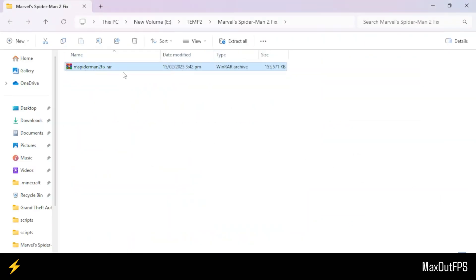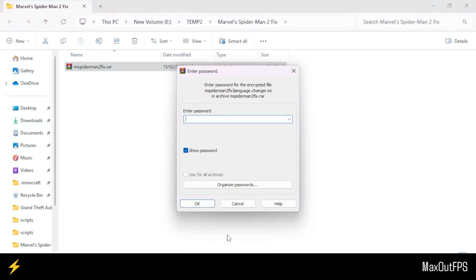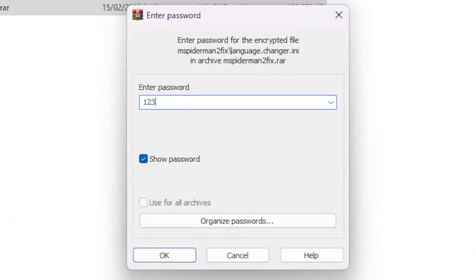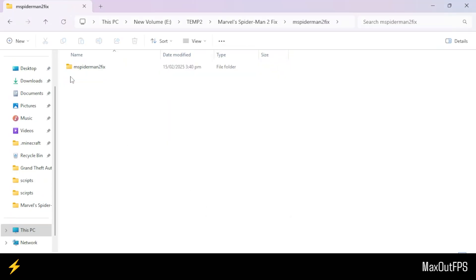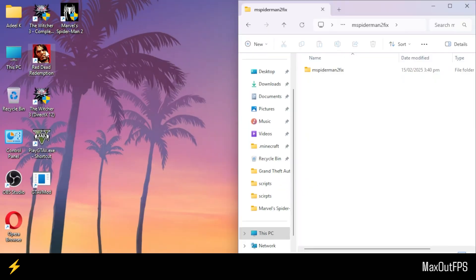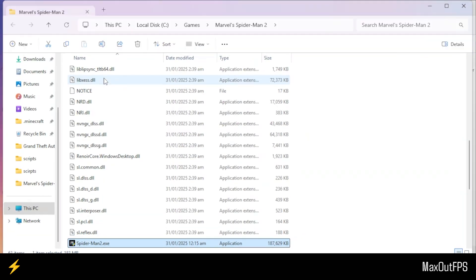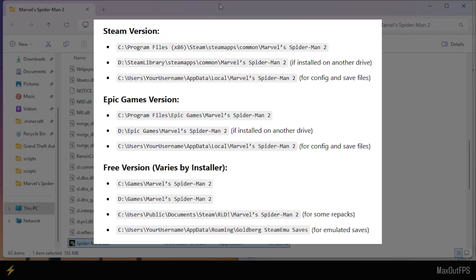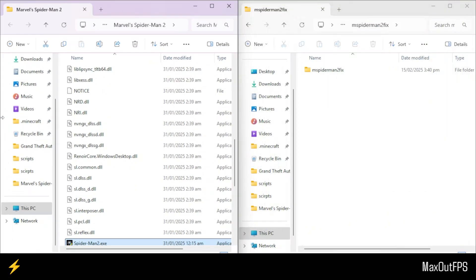Here is my solution file that I downloaded. First, we will extract this file. Make sure to extract it with 7-Zip or WinRAR. I'm using WinRAR, and the password is 123. After you extract the file, open it up and place this folder on the right side of the screen. Now open your Spider-Man 2 directory folder. This is my game's main folder, and here are all the locations where you can find your Spider-Man 2 game. After you open the folder, place it on the left side of the screen.